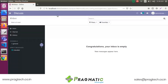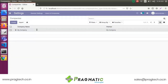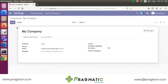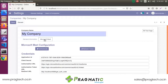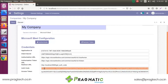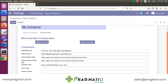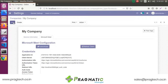Go to the Settings menu and choose your company, for example Microsoft Meet. I have already given the details here, so I am going to remove that. The fields required are: Application ID, Client Secret Key, author, and other client credential details.